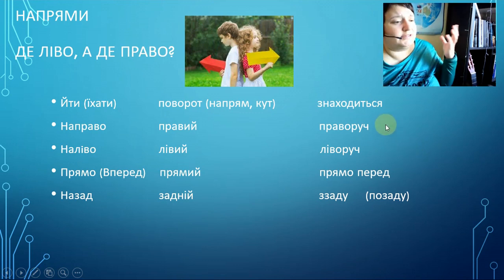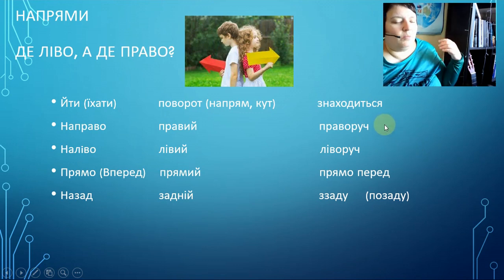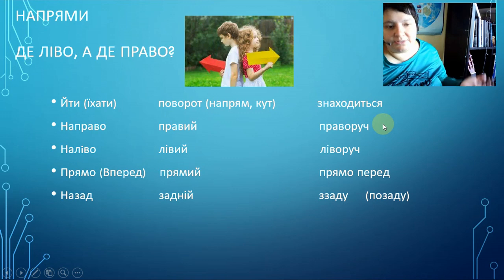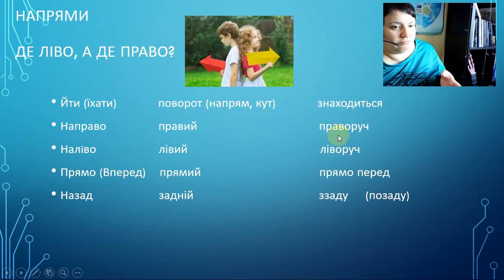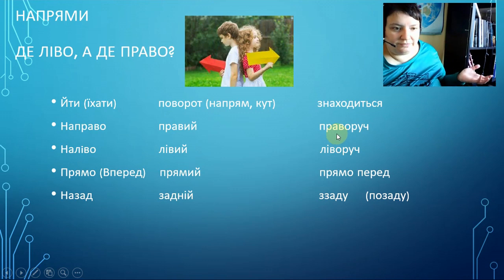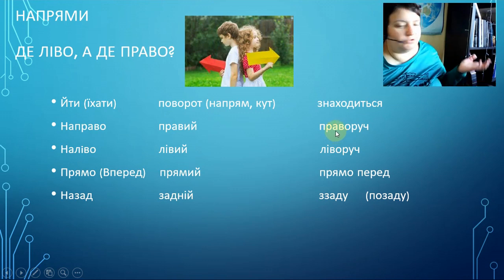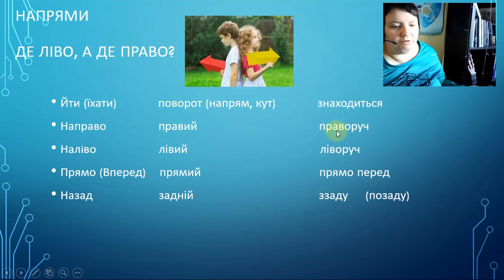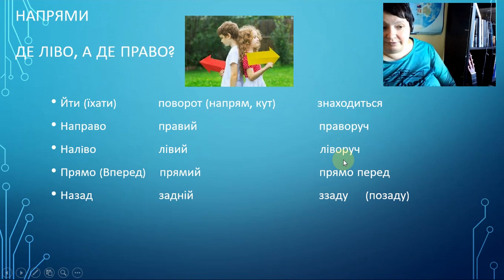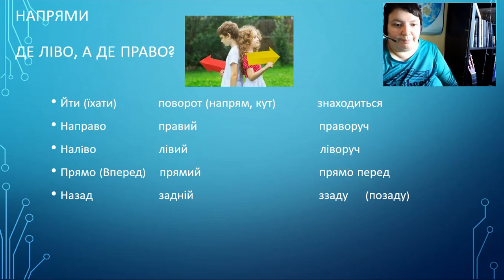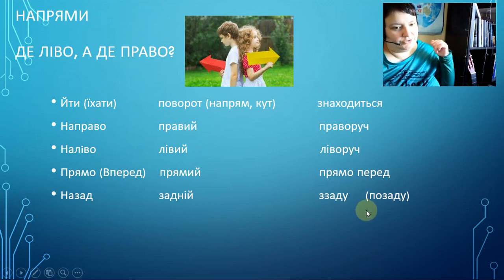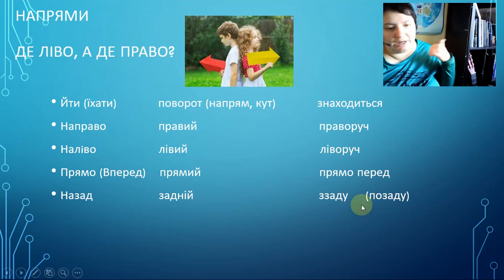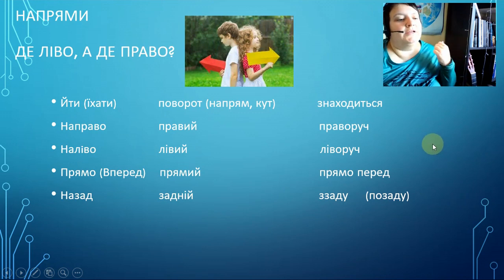And there is another form — when we want to say where something is situated: праворуч — to the right from you; ліворуч — to the left from you; прямо перед — in front of you; ззаду / позаду — behind you.